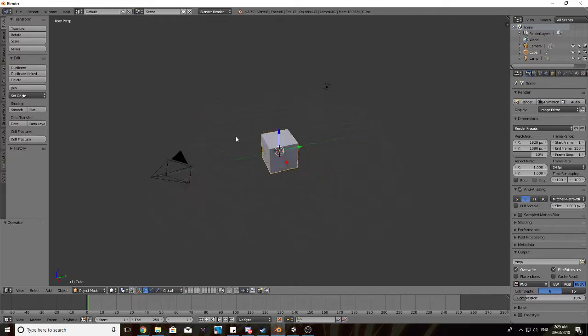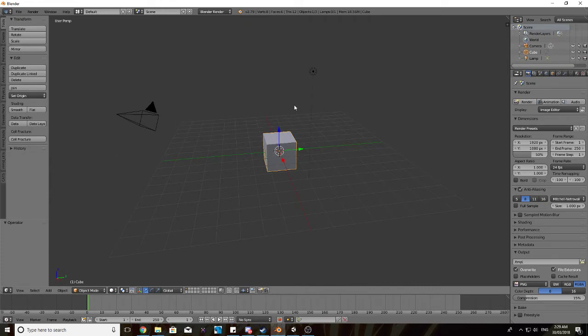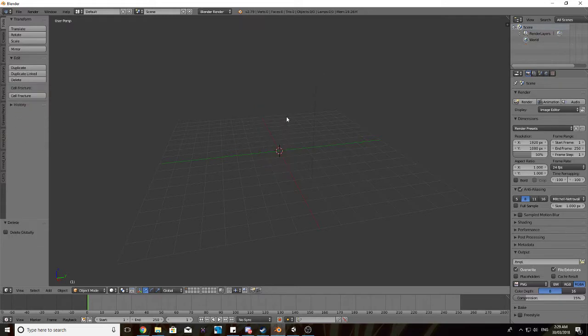So we're in the Blender window here, mouse wheel down to pan around like this, press A, you might need to do it twice, press X, and then delete.